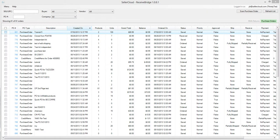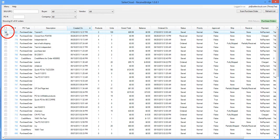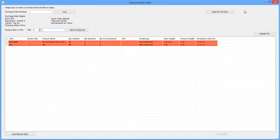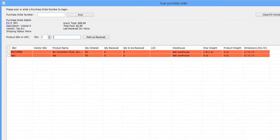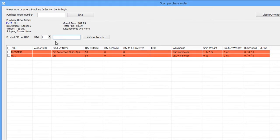To receive a purchase order in ReceiveBridge, select the purchase order in the grid and click Scan Purchase Order. A grid will open with all of the items in that purchase order. The grid is color-coded so that the unreceived items are colored orange. Now scan each item's UPC or enter the SKU.